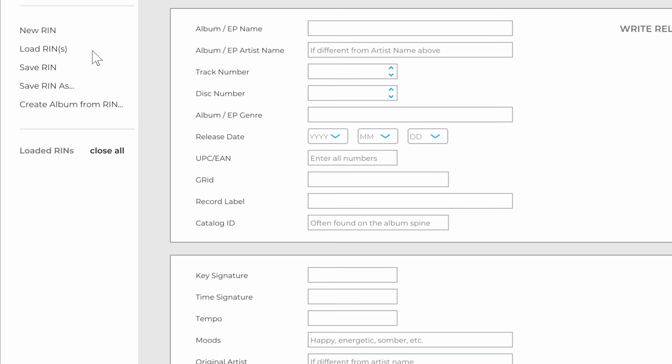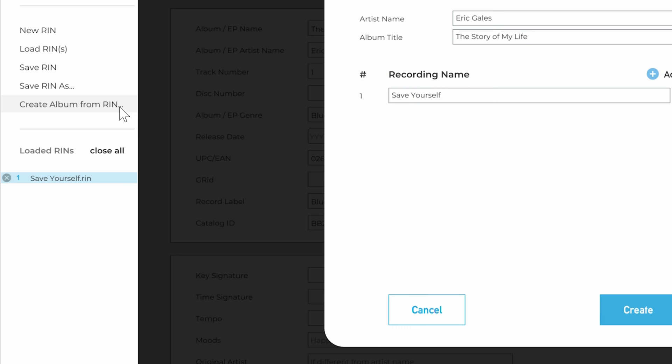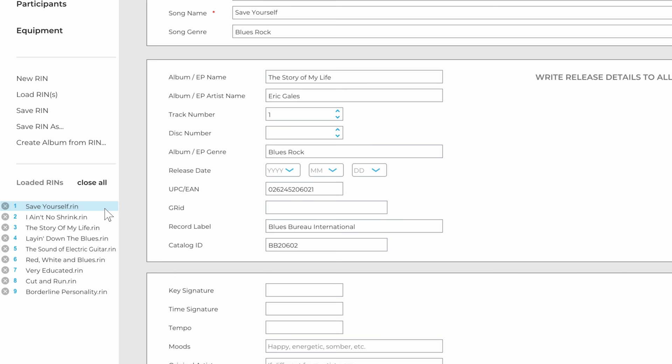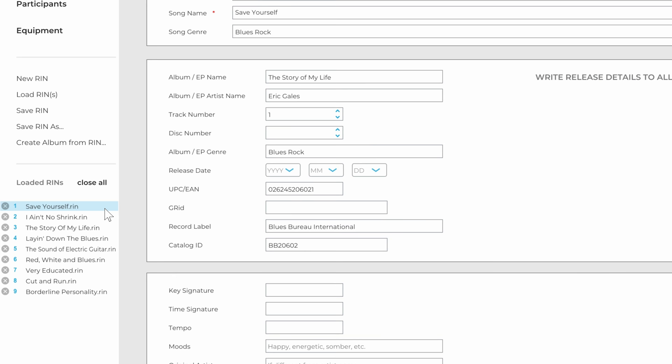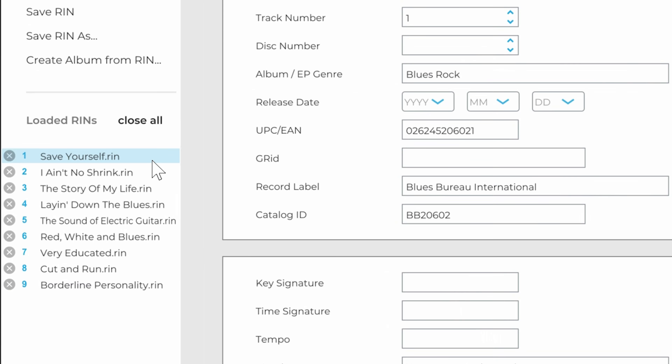When entering a full album, enter the information for the first song, then click Create Album from a RIN. Add each track of the album, then click Create. A RIN has now been created for each song of the album containing the information from the first song.